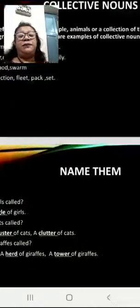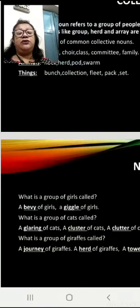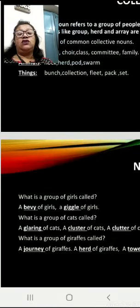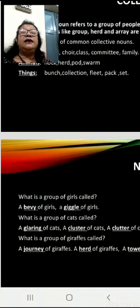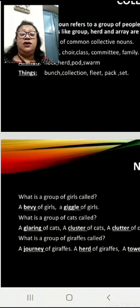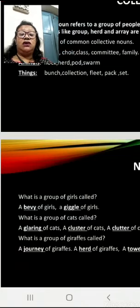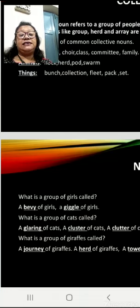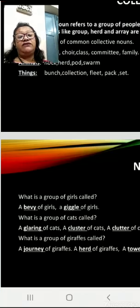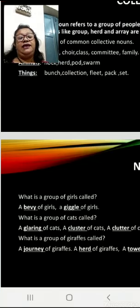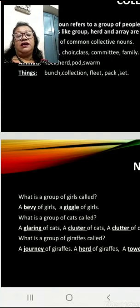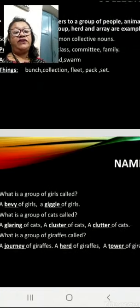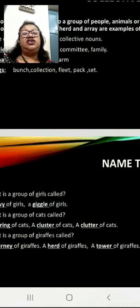Now let's name them. What is a group of girls called? A bevy of girls, a giggle of girls. What is a group of cats called? A glaring of cats, a cluster of cats, a clatter of cats. And what is a group of giraffes called? A journey of giraffes, a herd of giraffes, a tower of giraffes.